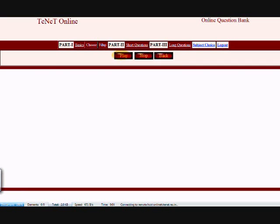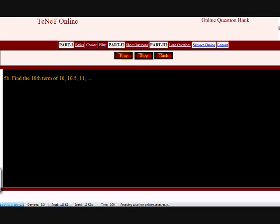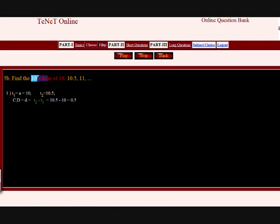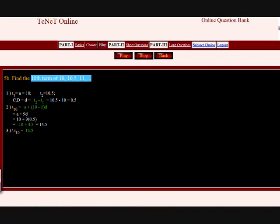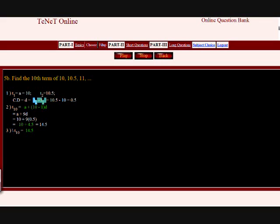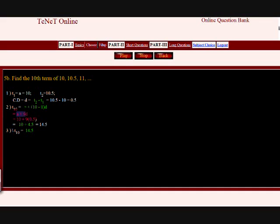Question: Find the 10th term of the sequence 10, 10.5, 11, and so on. The first term A equals T1 equals 10, the second term T2 equals 10.5. The common difference D equals T2 minus T1 equals 10.5 minus 10 equals 0.5. We know the Nth term equals A plus N minus 1 into D. Therefore T10 equals A plus 9D equals 10 plus 9 into 0.5. Solving this gives the answer 14.5. Therefore T10 equals 14.5.